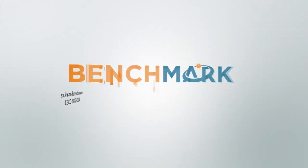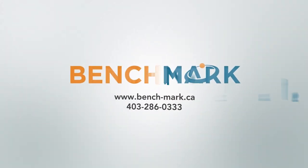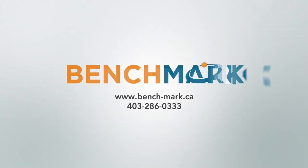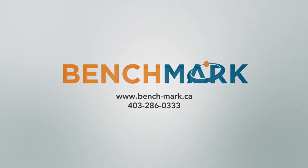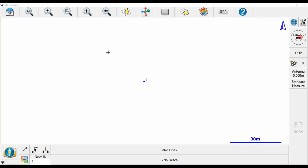Hi, this is Nolan from Benchmark, and in today's video I'm going to be showing you how to reset the RTK filters on your receiver.